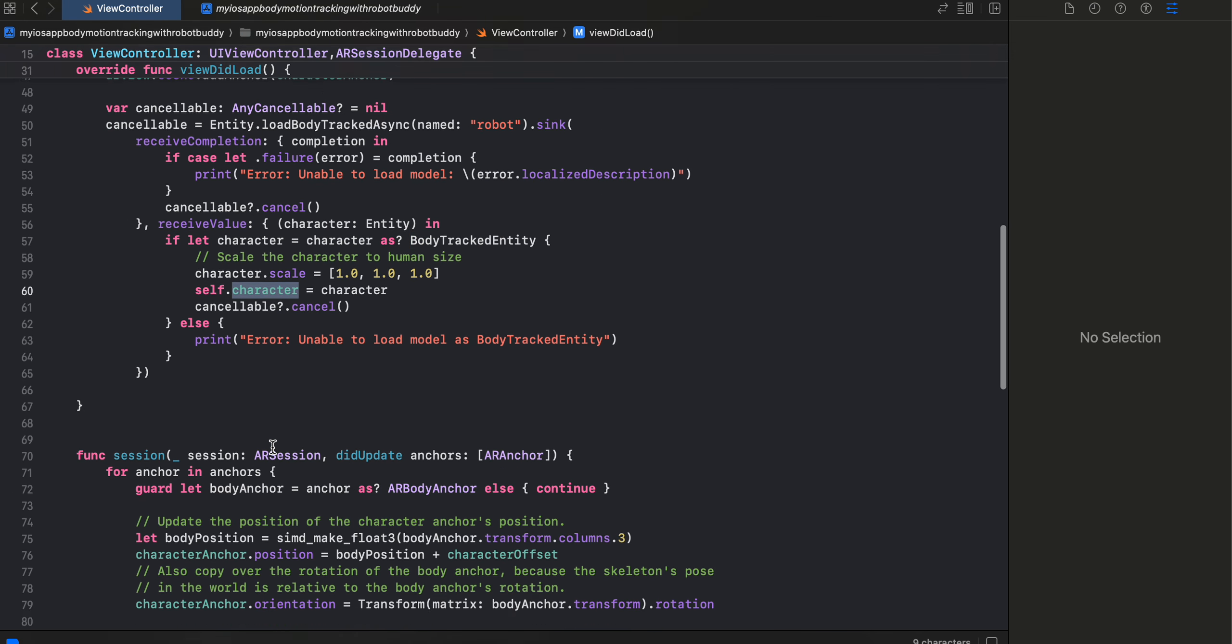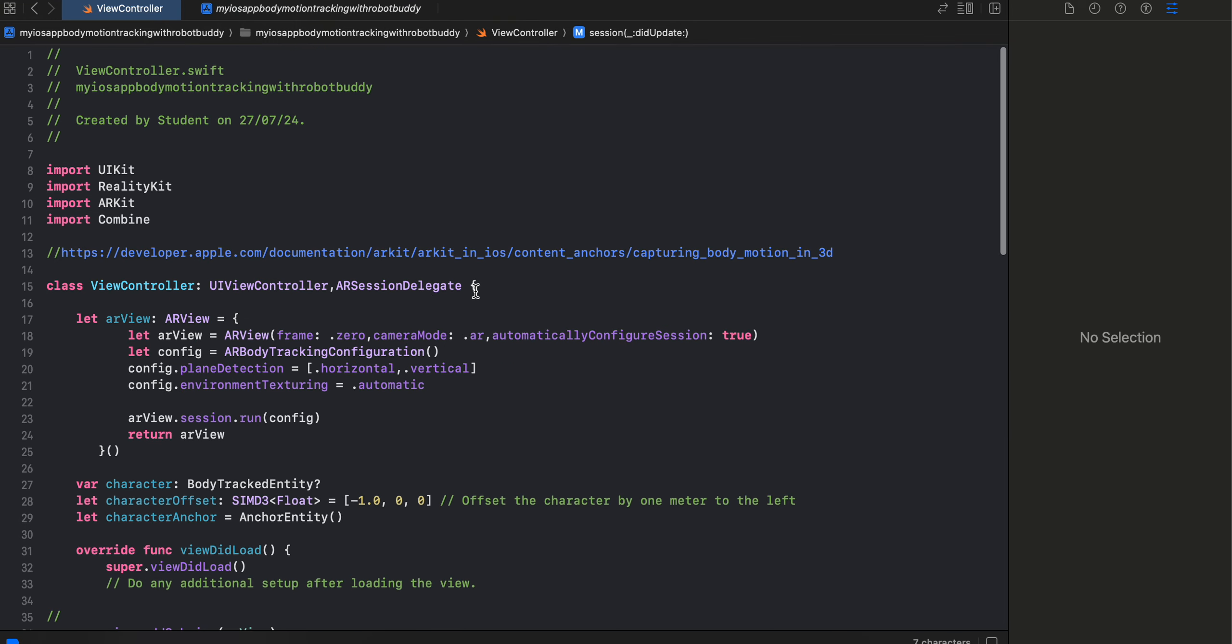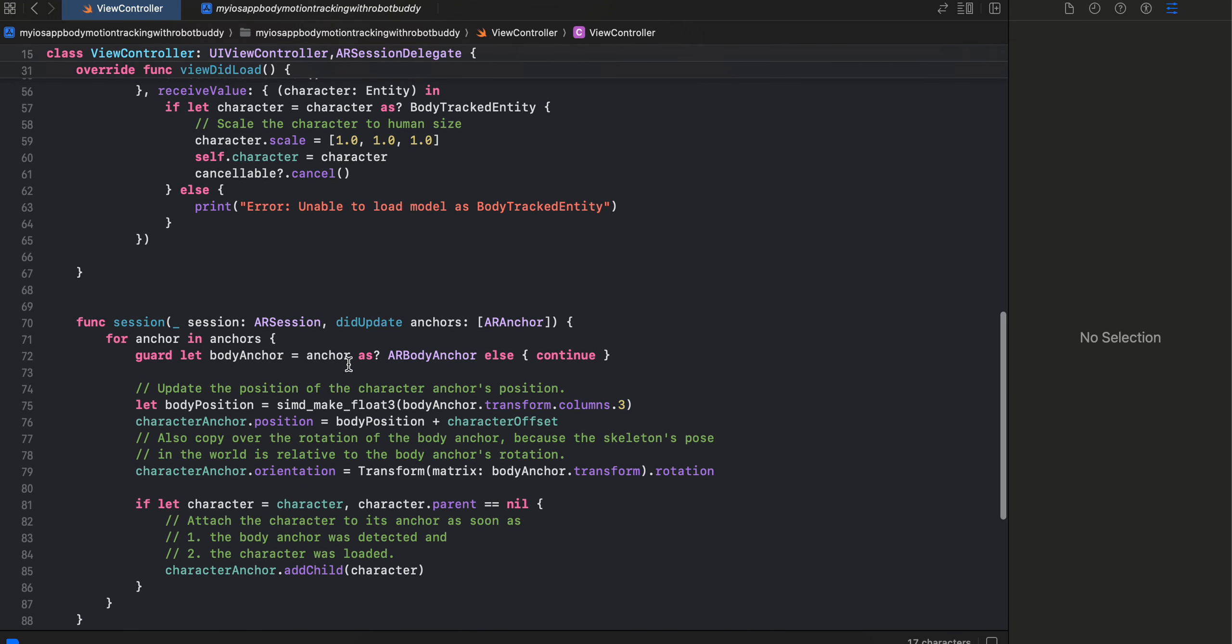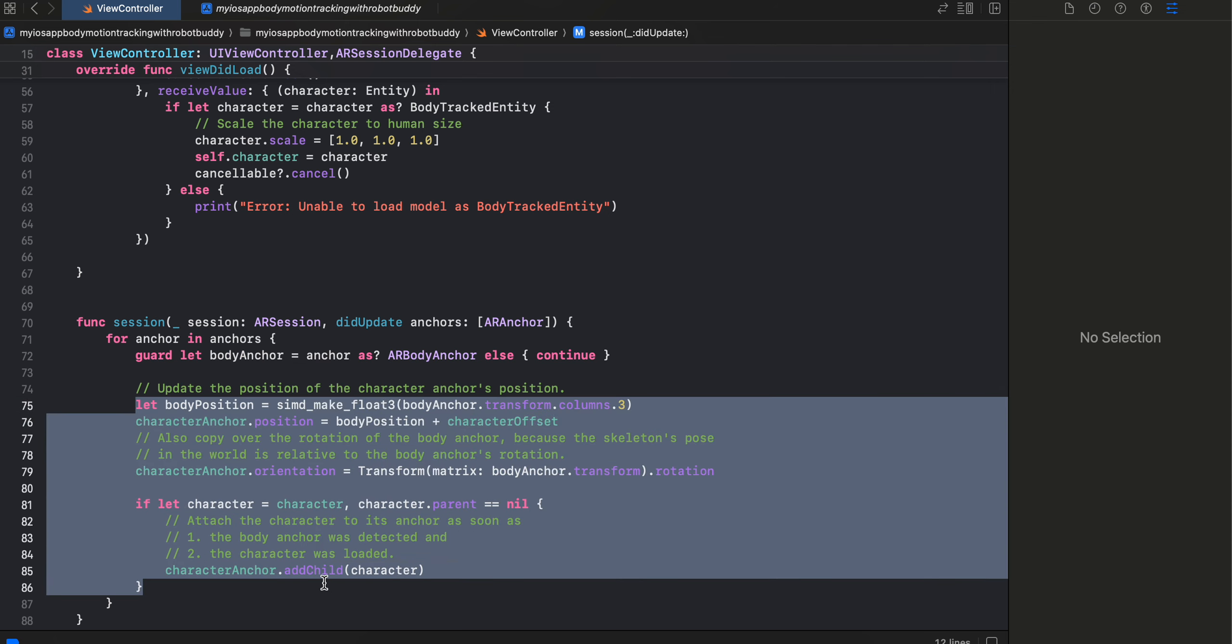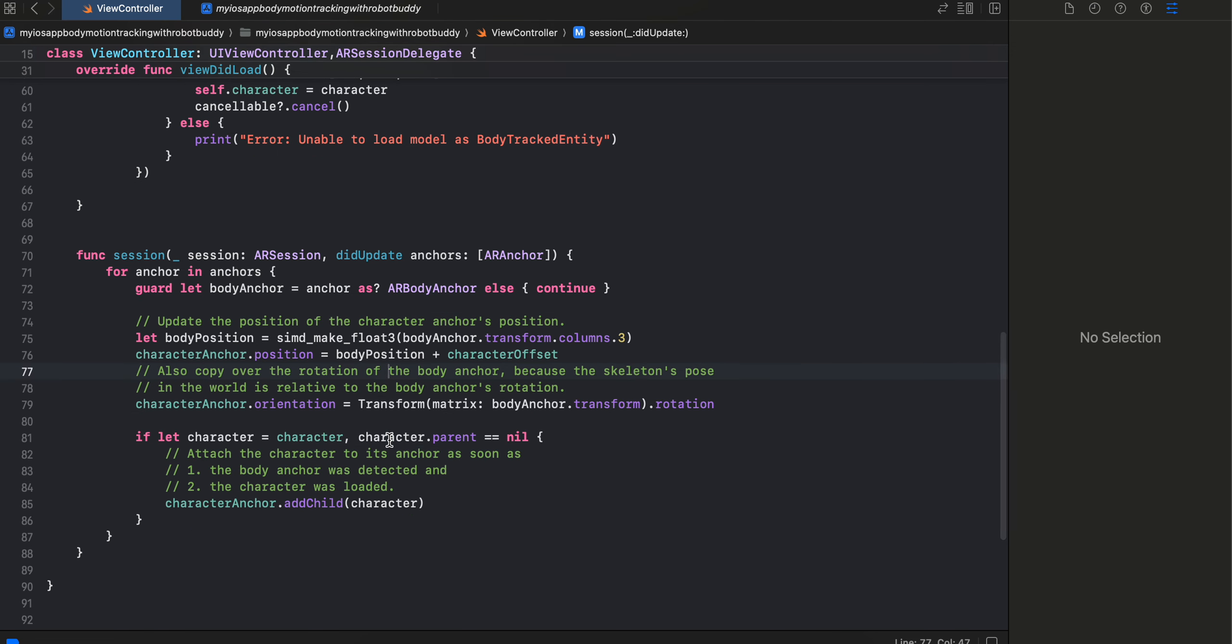Then this gets called automatically because we are extending ARSessionDelegate. And we just get the body anchor, then according to our position we just map the robot's position as well. So that's what it is. Even I don't have much idea about this.